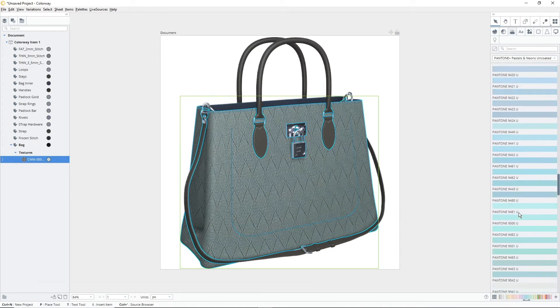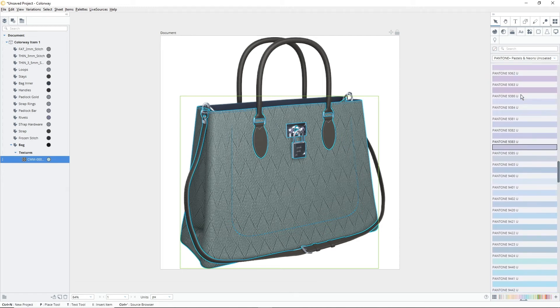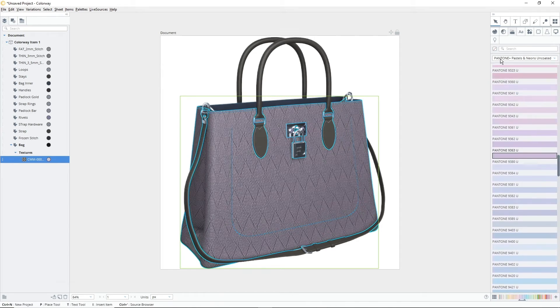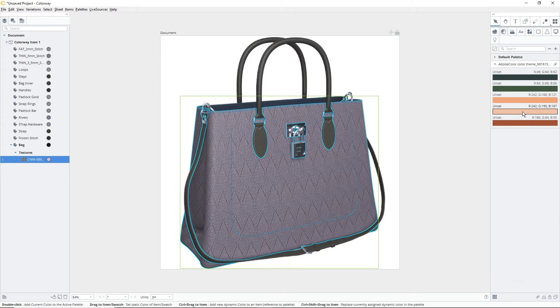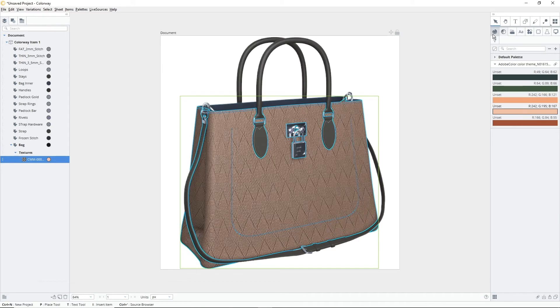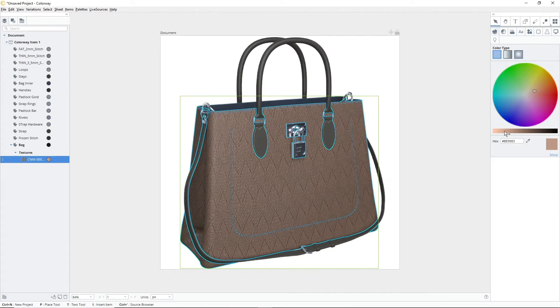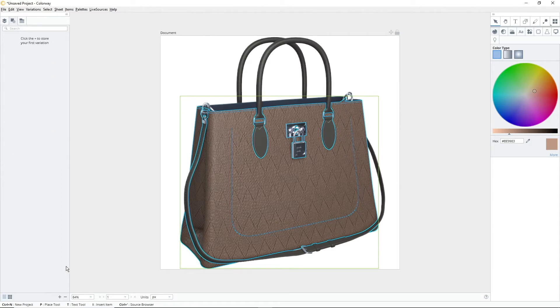You can use Colorway's in-built color libraries, color panel or custom color palettes to change the color of your textures. There's no limit to how many times you can change the color of your texture. All you need to do is select a new color and it will automatically update. Any color changes can also be stored between variations by pressing the Store Current Version button in the Variations menu.